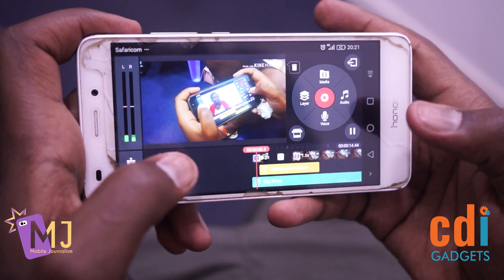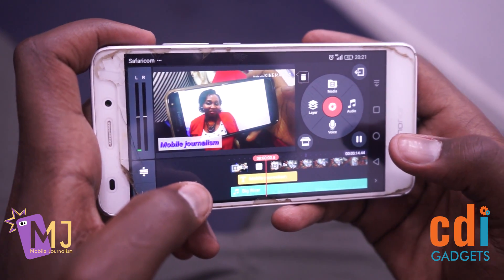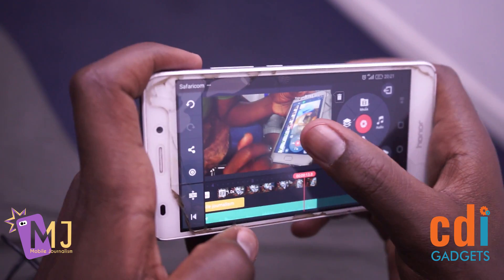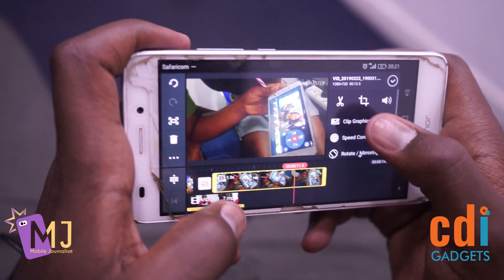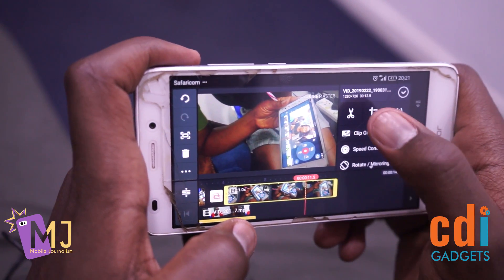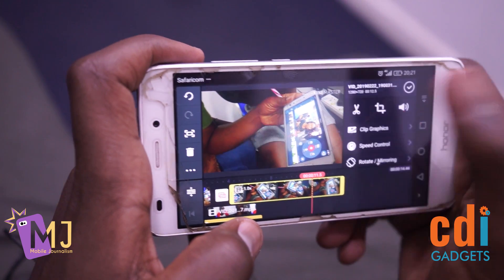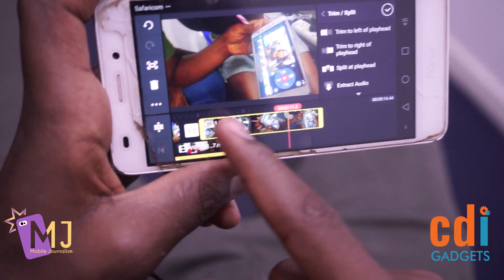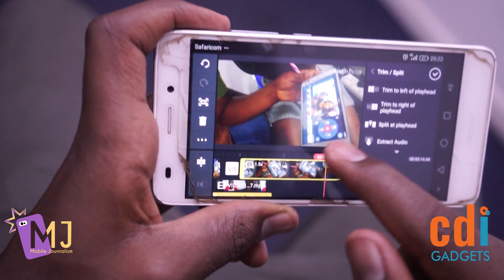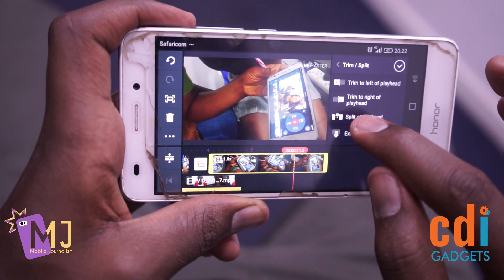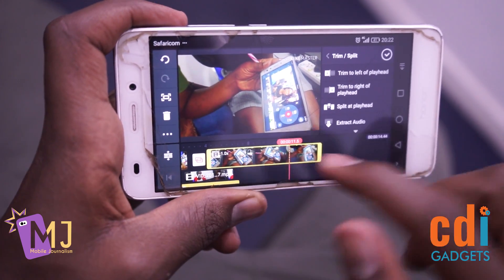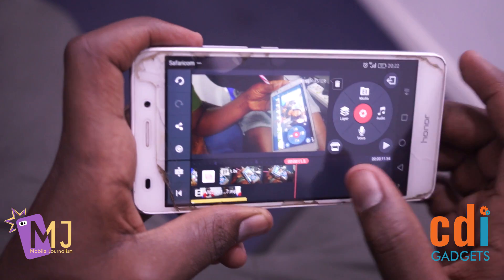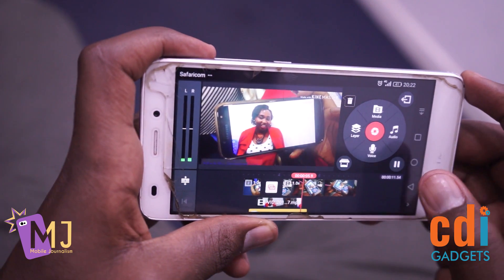These are just some of the basics you can apply to any video you edit. If you do not want a certain section of the video, highlight it and click the scissors icon to cut. It gives you different options: trim to the left removes everything to the left and plays from that point, or split to make two separate videos. Let's trim to the right to reduce the video, then accept the changes.